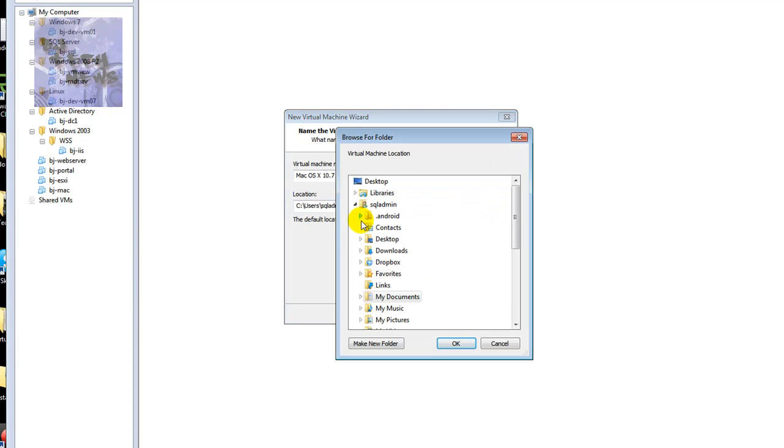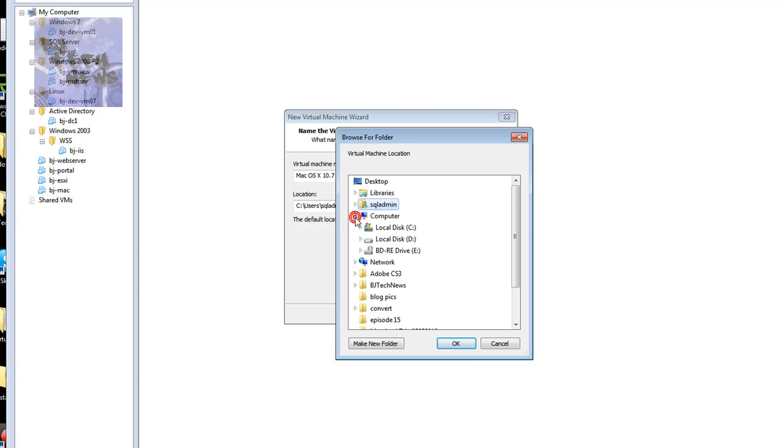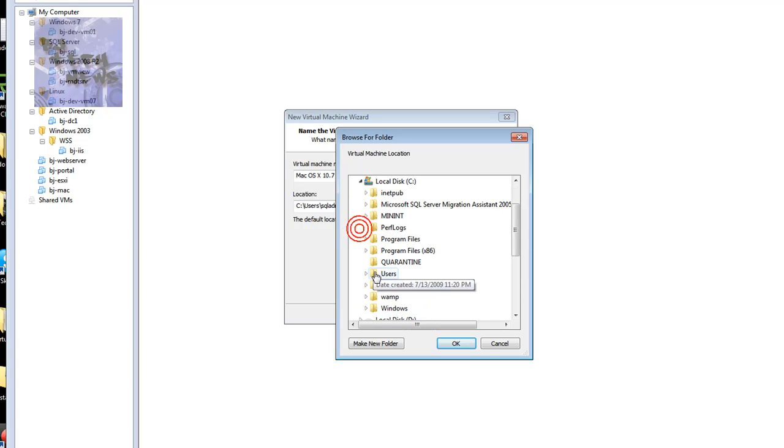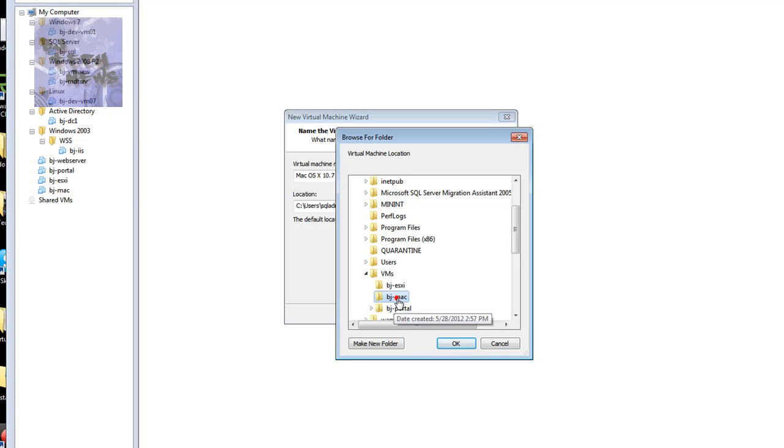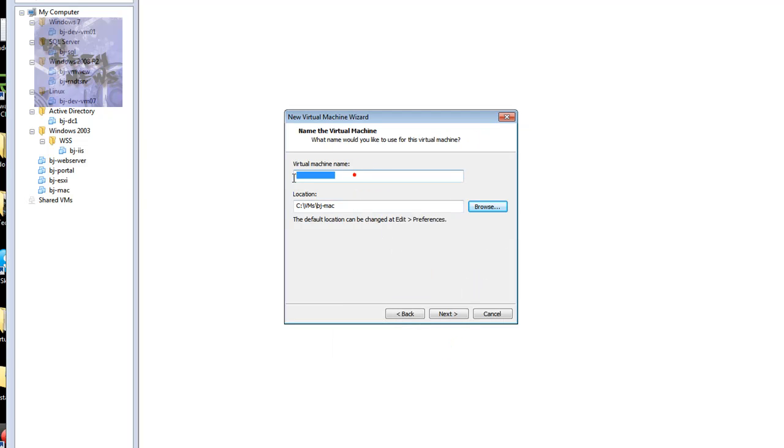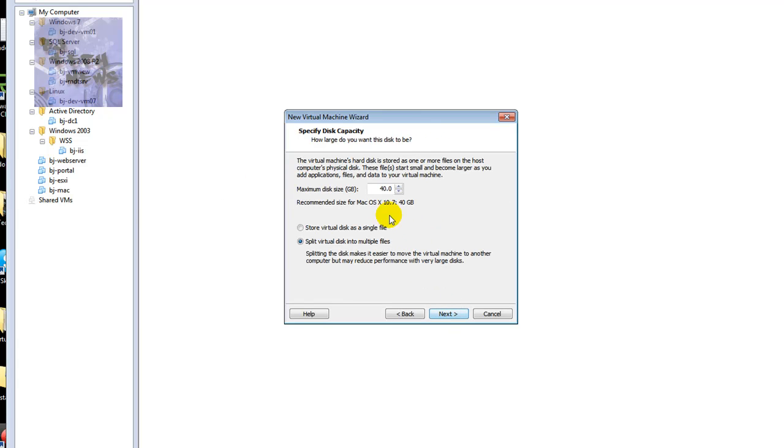Pick the location where you want to drop your virtual machine file. So I'm going to put it on the VM. Platform with BJ Mac. Call the name BJ Mac, the virtual machine. You can do whatever you want. Hit next.